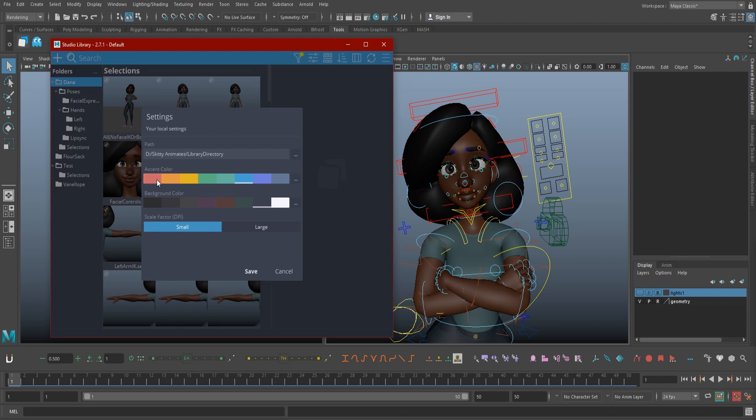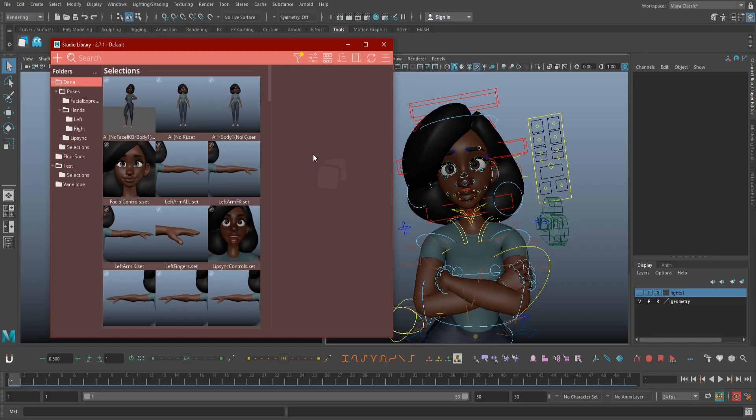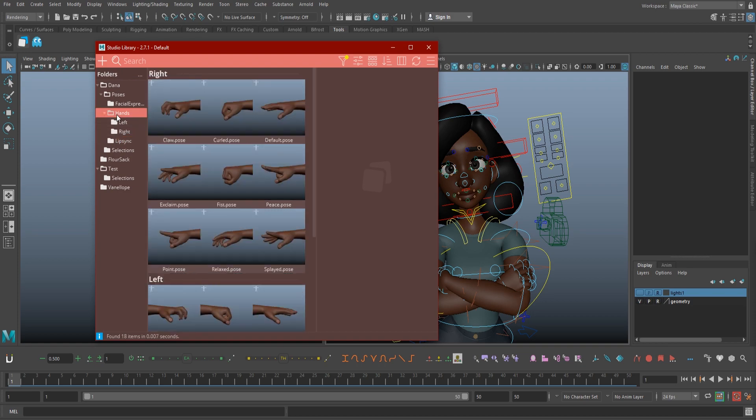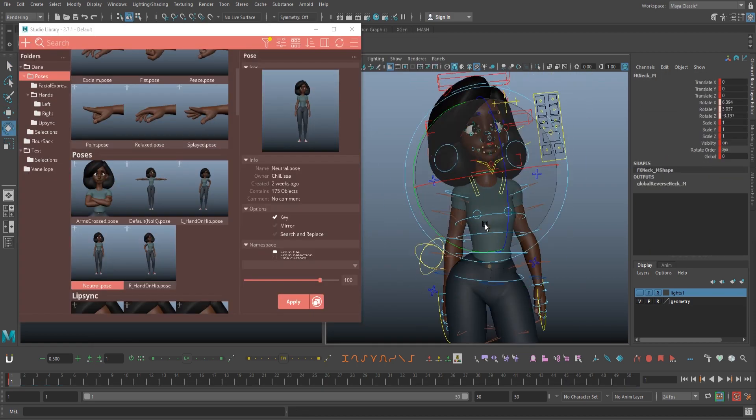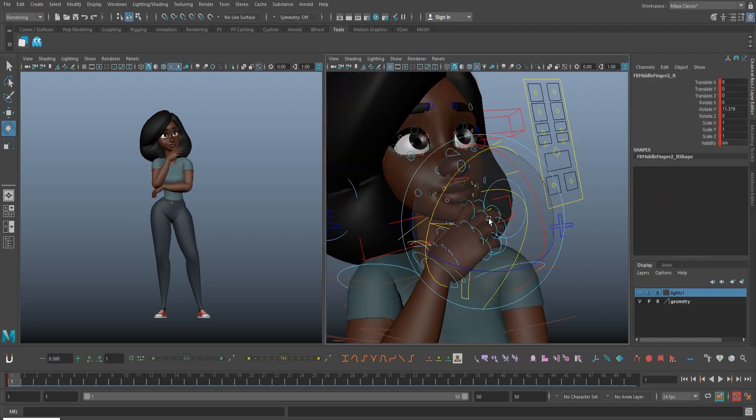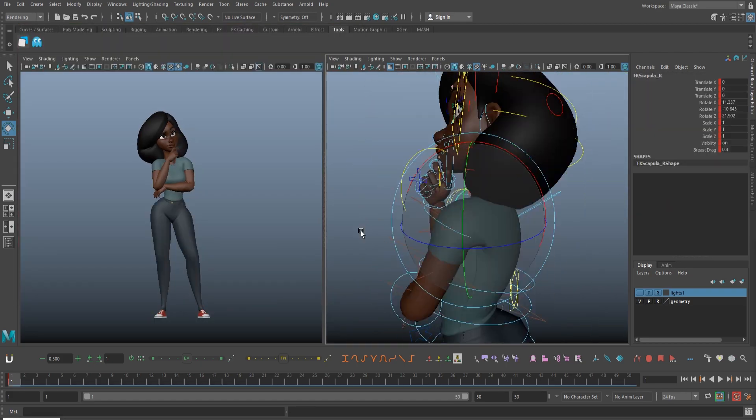This lets you set up where your library is storing information, lets you scale DPI, and most importantly, lets you customize both the top bar and background colors. Now let's try making and adding a pose. It's best to think in terms of what poses do I see myself using a lot, or what's a generic pose that I could use as a starting point for other poses. For myself, I find adding lip sync shapes, hand poses, generic facial expressions, and idle body poses are the most useful. So I'm going to go ahead and pose out a quick body idle to add.